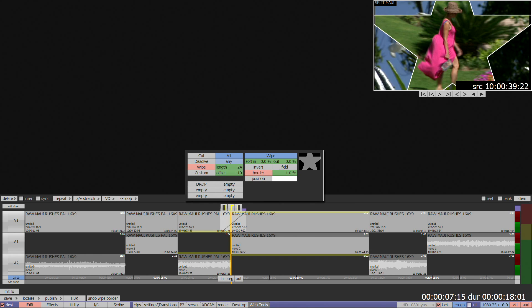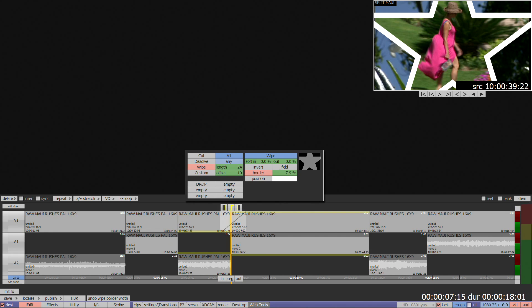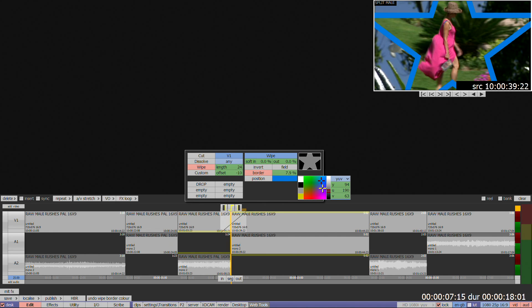The border button will add an edge to the shape at the size indicated in the green box to the right of border, and the color indicated underneath the border percentage. To change the color, click on the color box, choose what you require, then click back on the color box to set the color in.